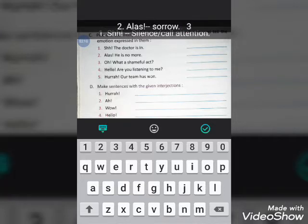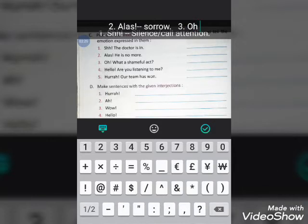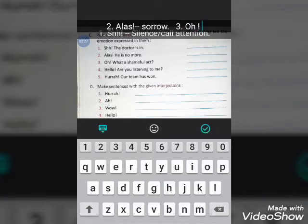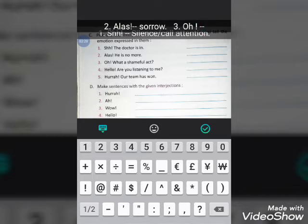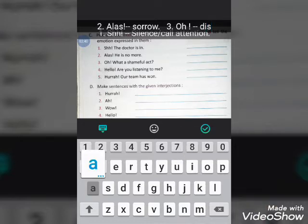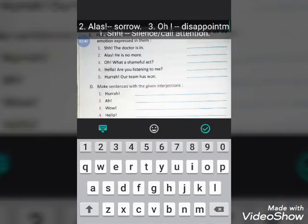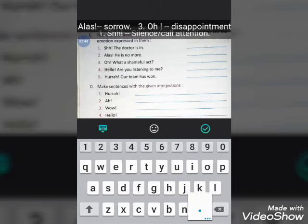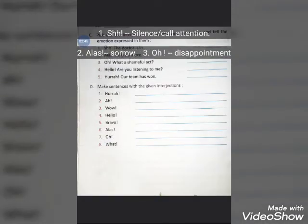The third sentence is: 'Oh, what a shameful act.' Here, 'oh' is the interjection. Write 'oh', give a dash, and then write 'disappointment'. It shows fear and disappointment, so you can write disappointment.